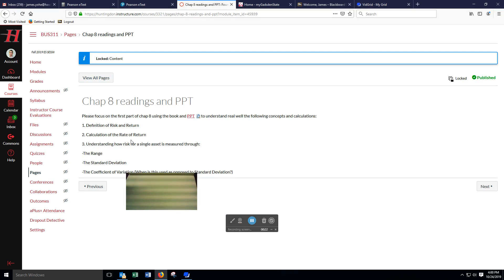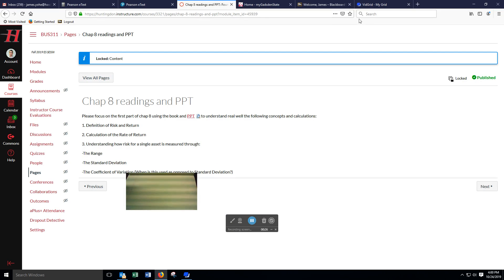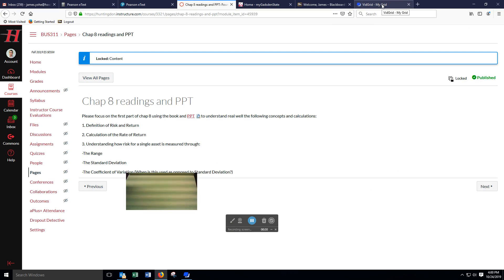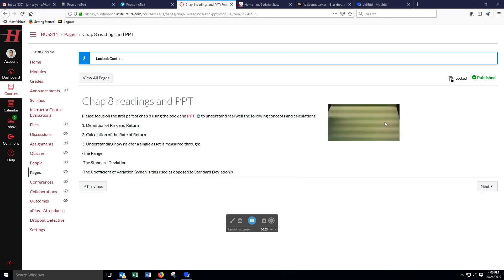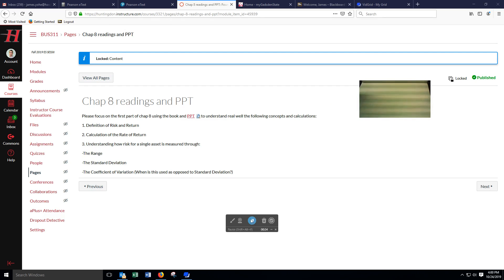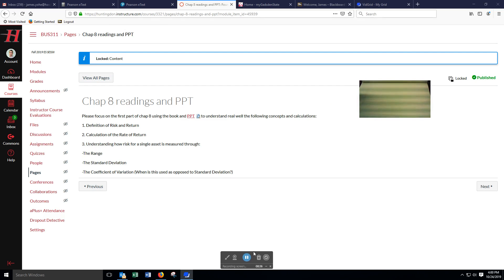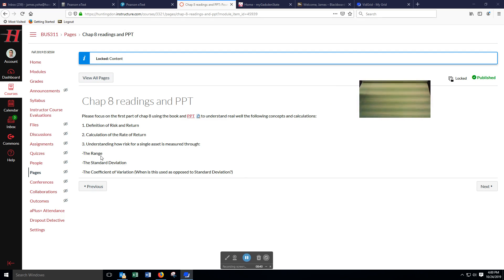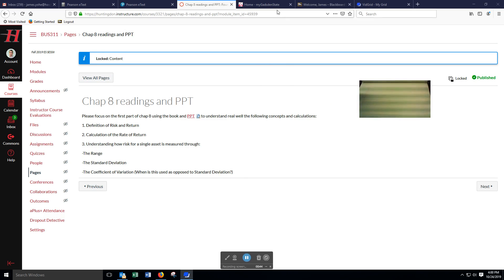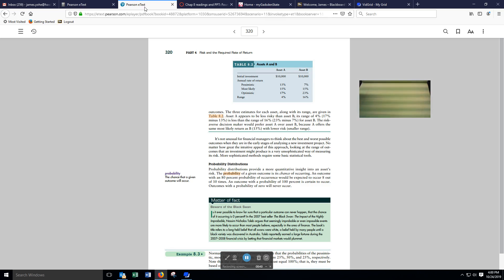When we look at risk, it's very hard to quantify. There are a number of different ways in which we can try to quantify risk. One way we can do it is we can look at the rates of return and calculate the range. That is going to be the first method.